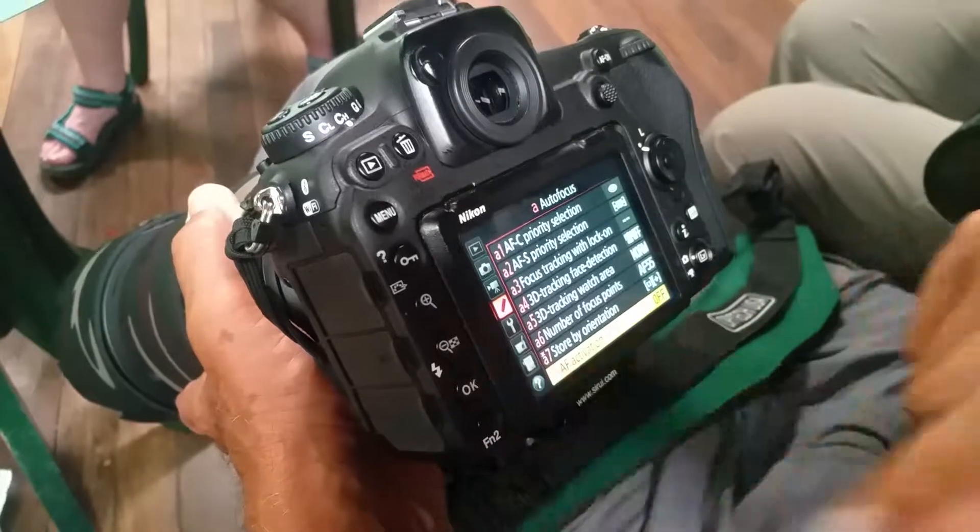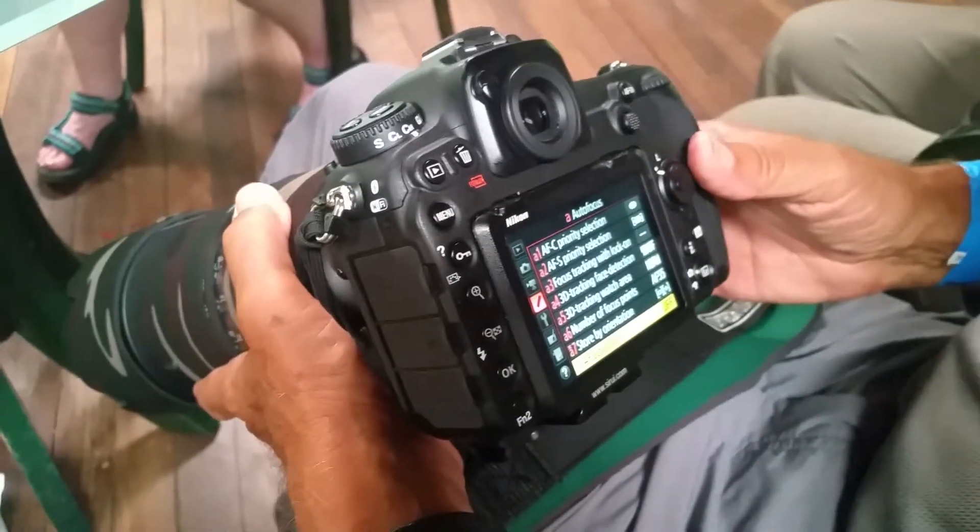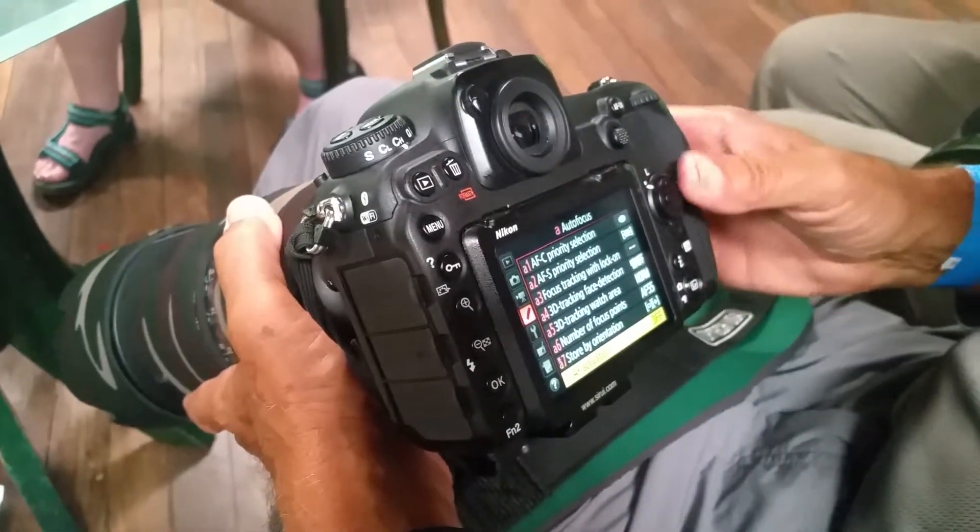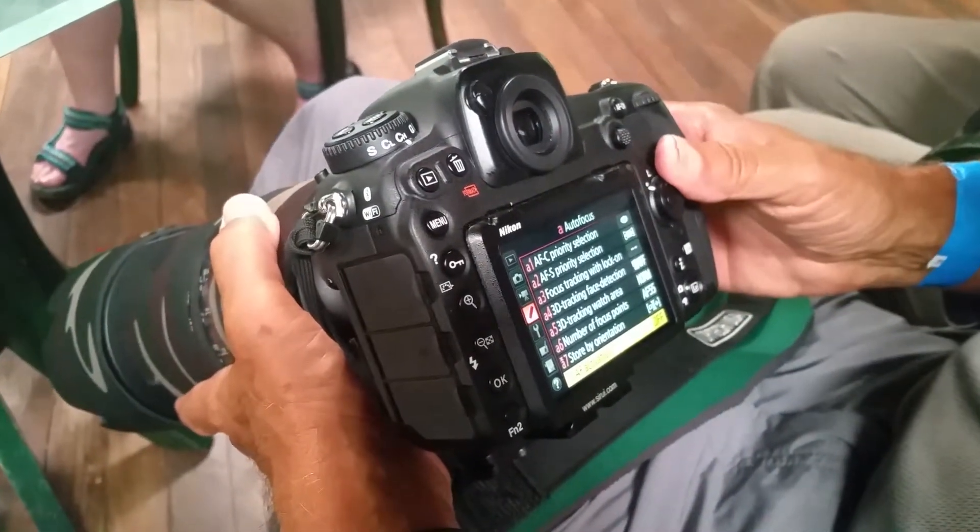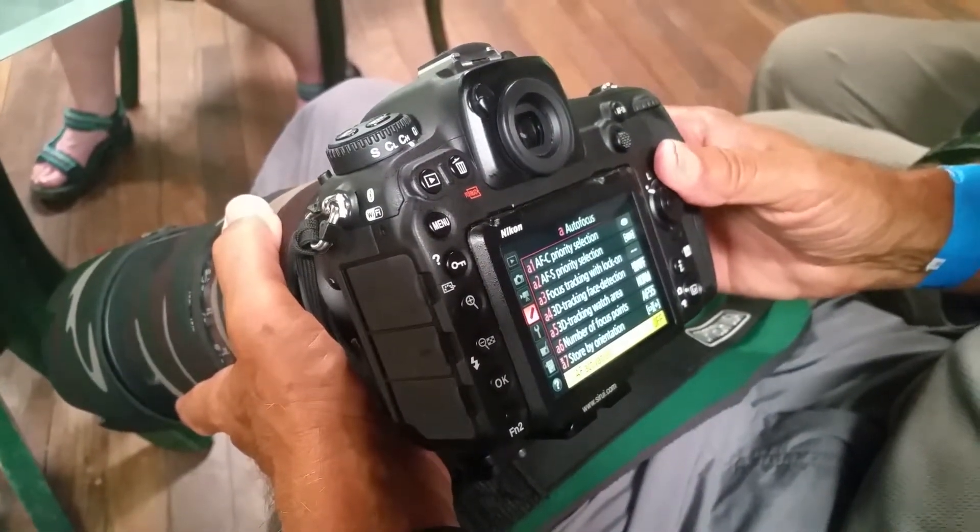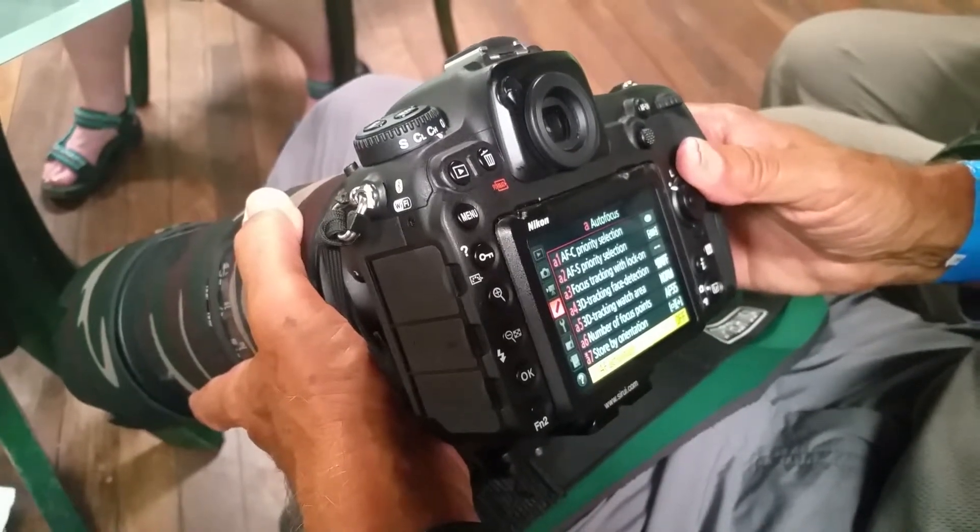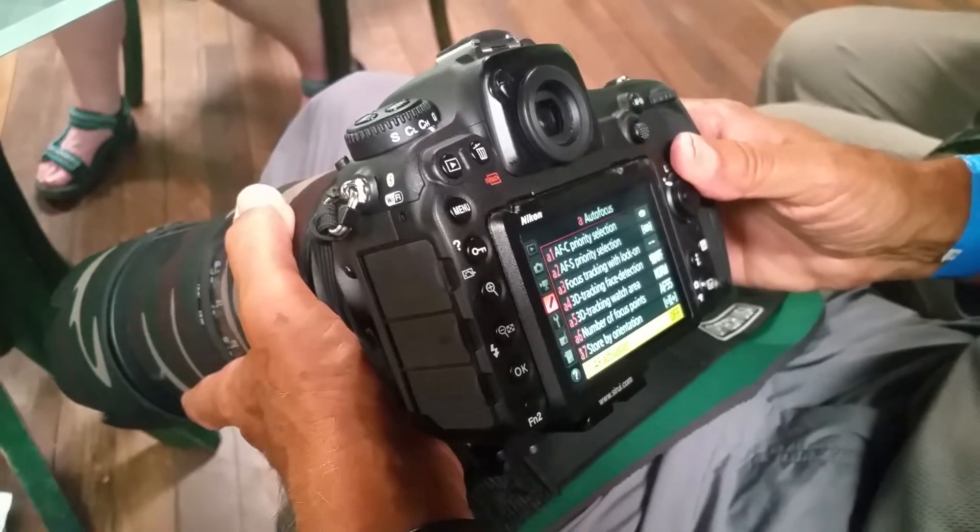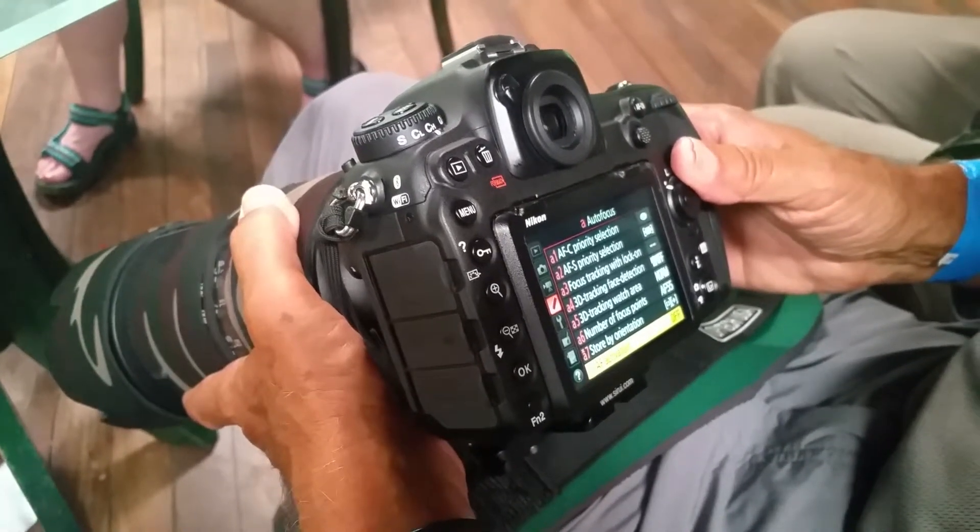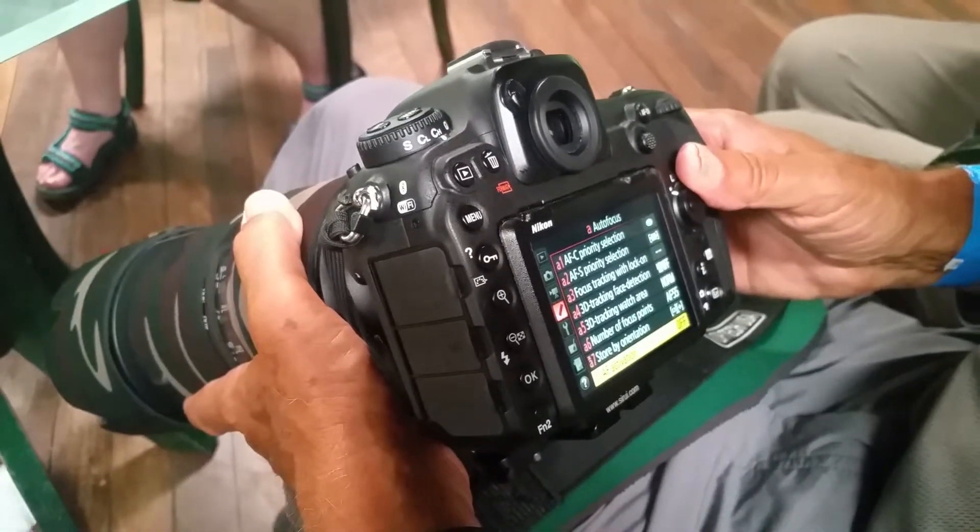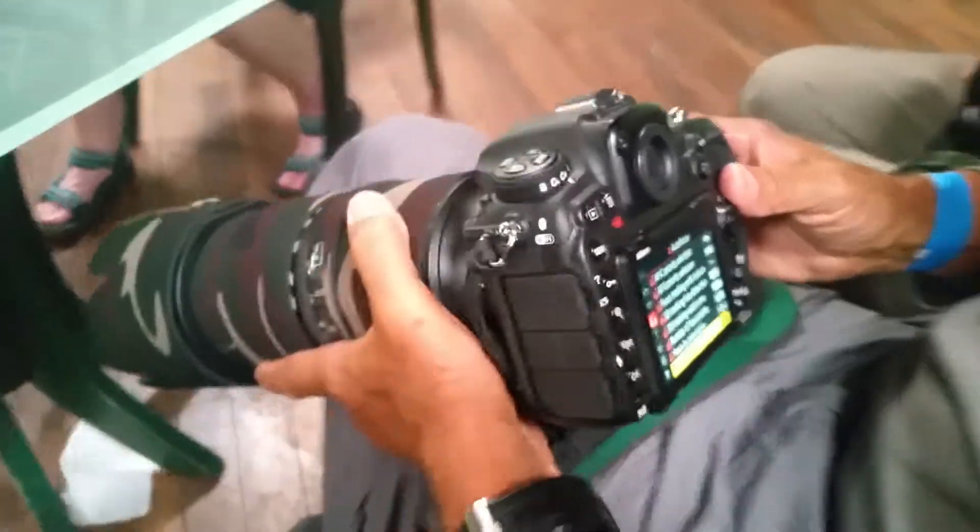So what we've effectively done now is we've added autofocus to the back button up at the top right, and we've removed the focus part of the shutter release from the shutter button. There you go, guys.